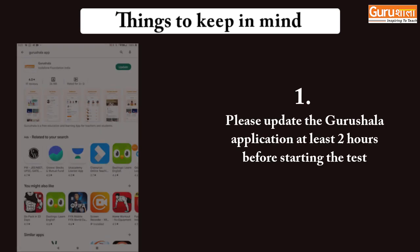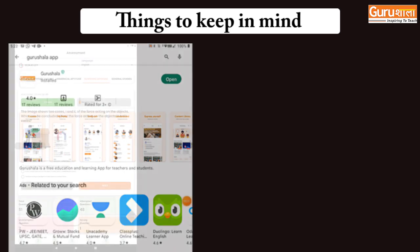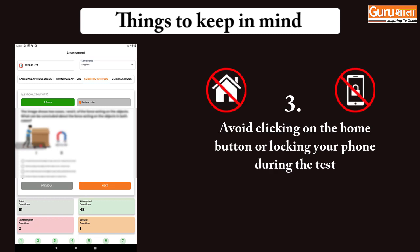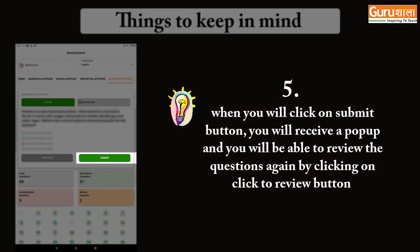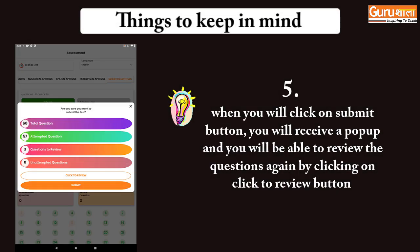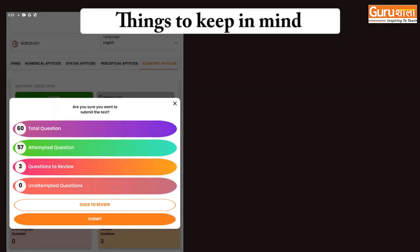Things to keep in mind while attempting the test: please update the Gurushala application at least 2 hours before starting the test. You cannot copy the questions. Avoid clicking on the home button or locking your phone during the test. Remember, when you click on the submit button, you will receive a pop-up and will be able to review the questions again by clicking on the click to review button.